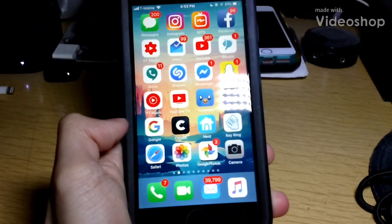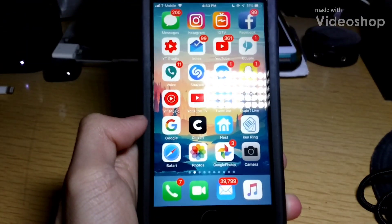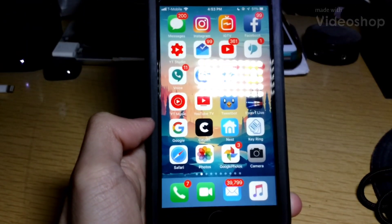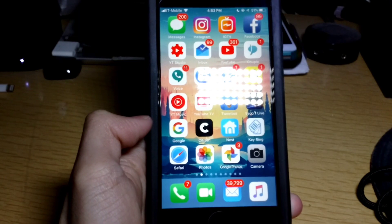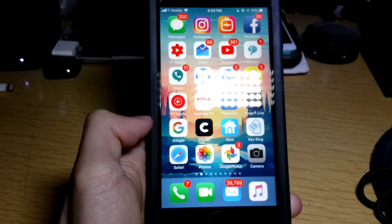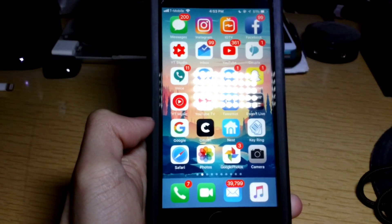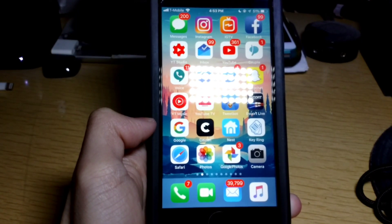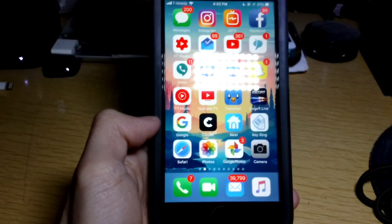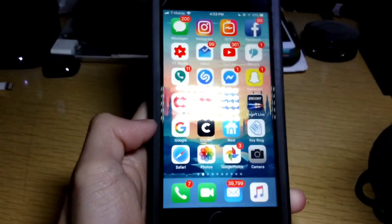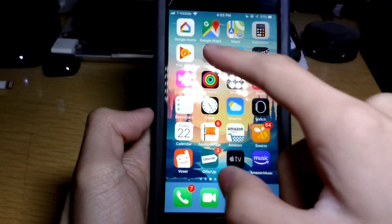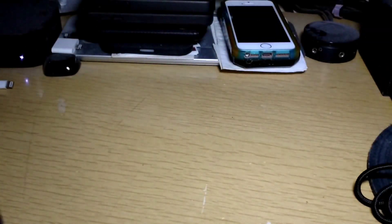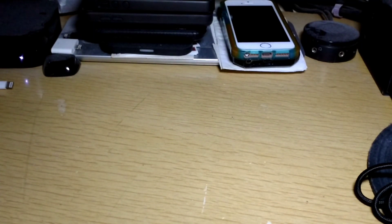Hey, it's TequilaRich51 back again with another video. Today I'm showing you how to jailbreak on iOS 12. You can jailbreak on 12.0 to 12.1.2 — my iPhone 6s here is on 12.1.2.